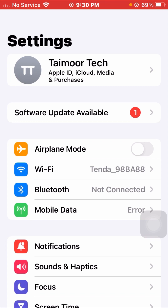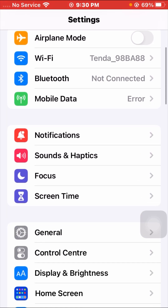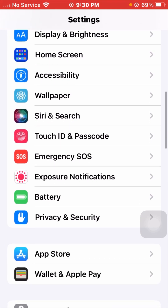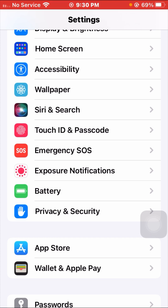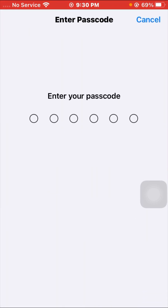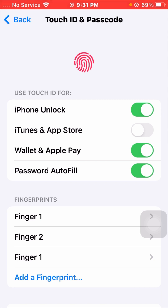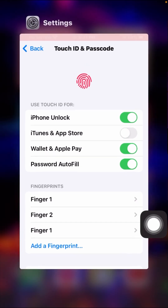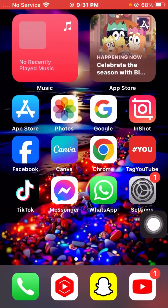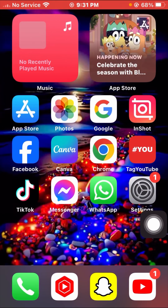The second method: go to your Settings app again, scroll down, and tap on Touch ID and Passcode. Enter your passcode when prompted. Then tap on the iTunes and App Store toggle — enable it and then turn it off. Go back to the home screen and check if your problem has been fixed.